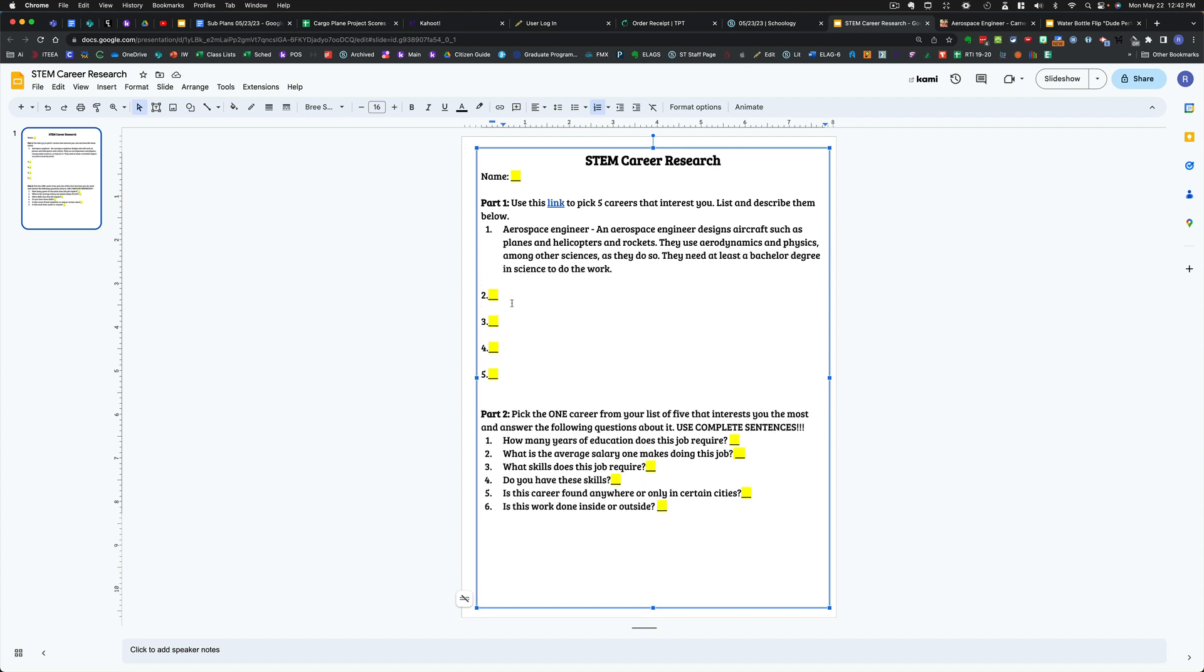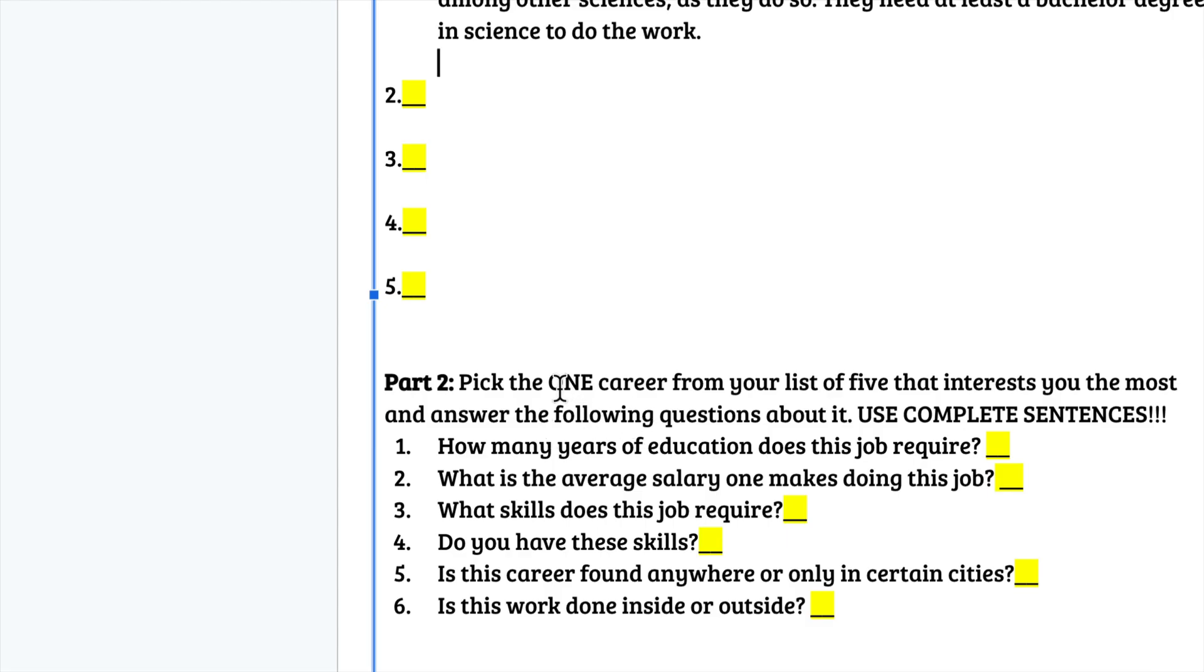Repeat these steps for numbers 2, 3, 4, and 5 so that you have five top careers. Then, the second and last thing that you're going to do is pick the one career from your list of five that interests you the most and answer the following questions about it. And please, use complete sentences as you do.